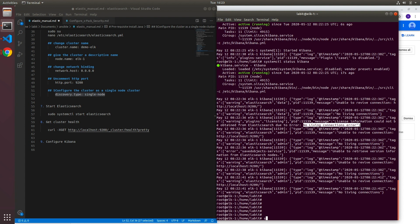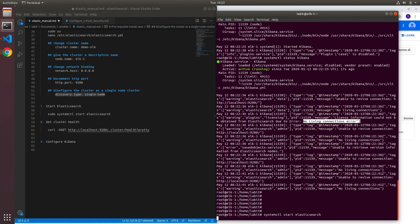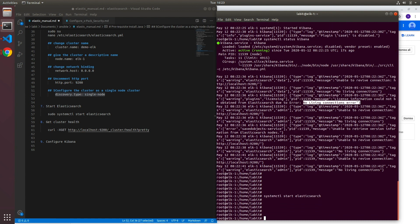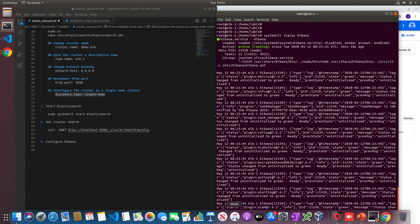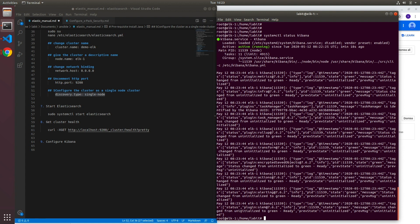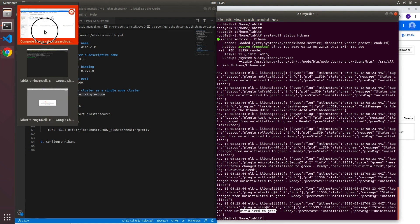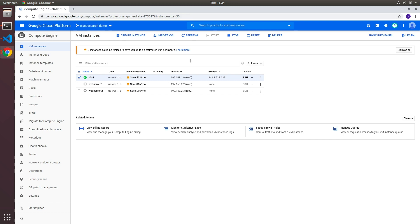To fix this we need to make sure that the Elasticsearch service is running. Now once the Elasticsearch service boots up you can do a status on Kibana again and it will start initializing the connection, which can be seen from status changed from uninitialized to green, which means our Kibana should be ready.